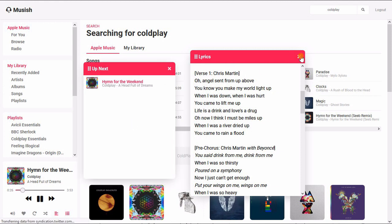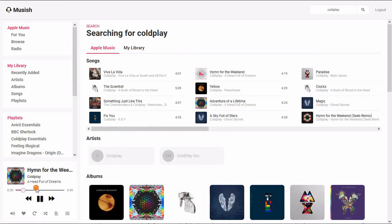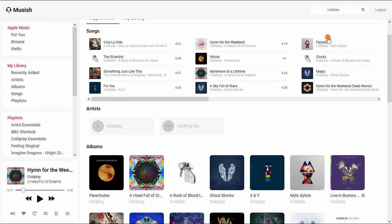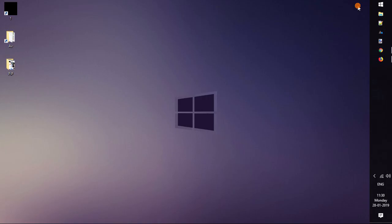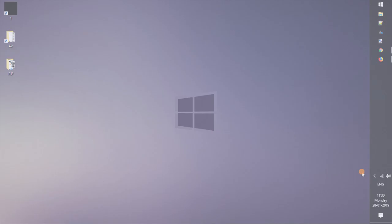With that said, Musish is a decent web player for Apple Music that seems close to a finished product and works well most of the time. If you like this video, hit the thumbs up below and remember to subscribe to this channel for more videos.